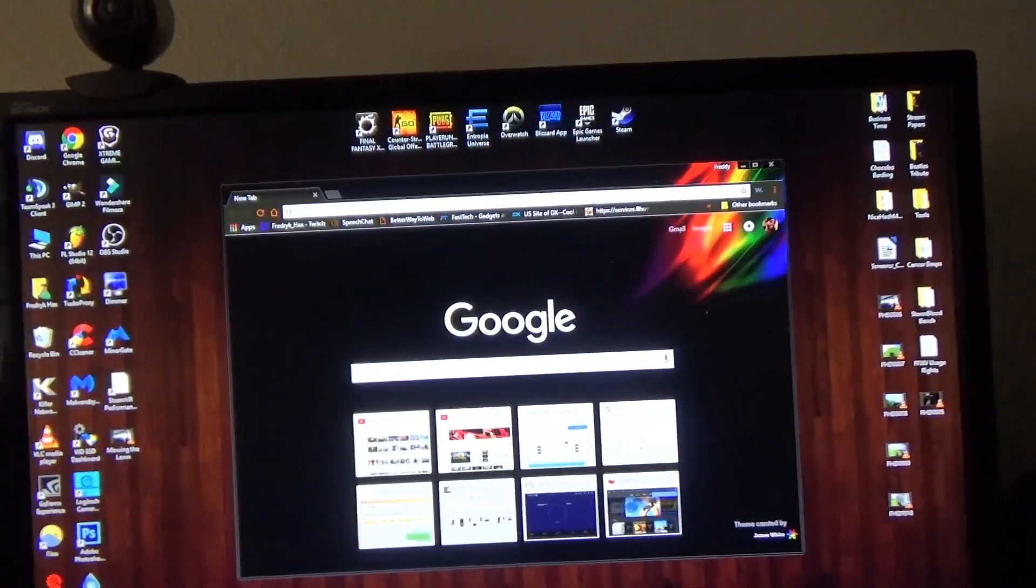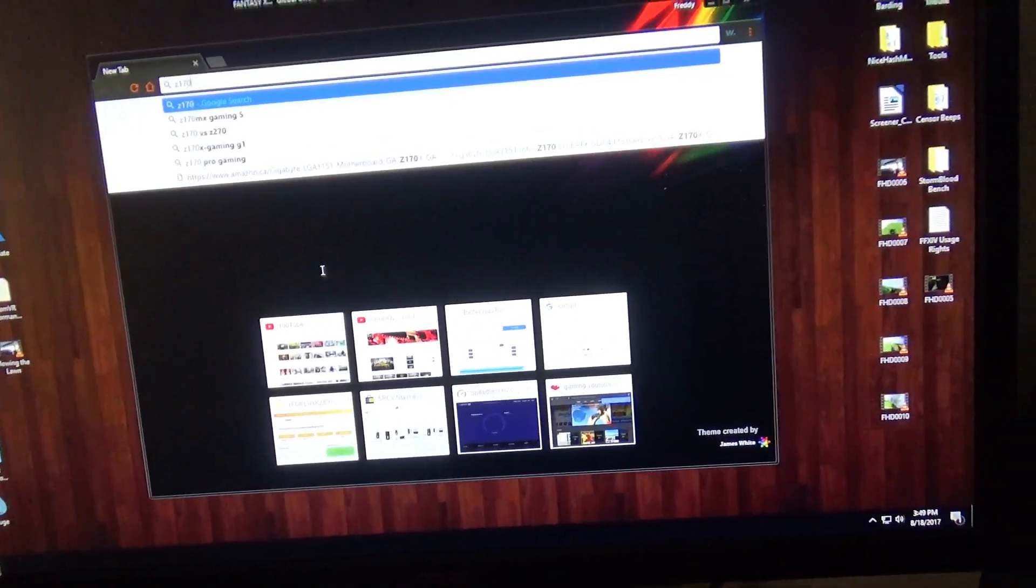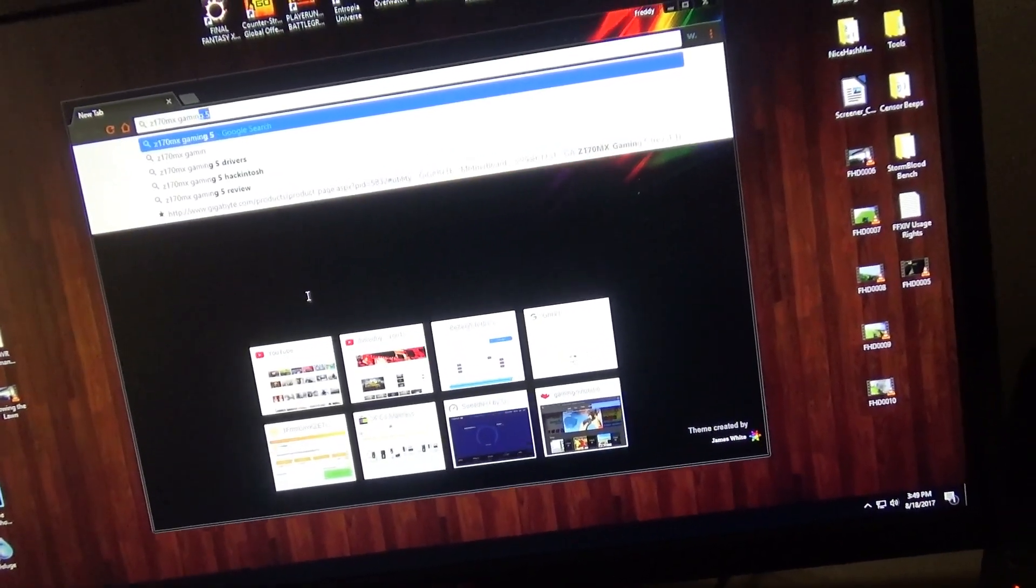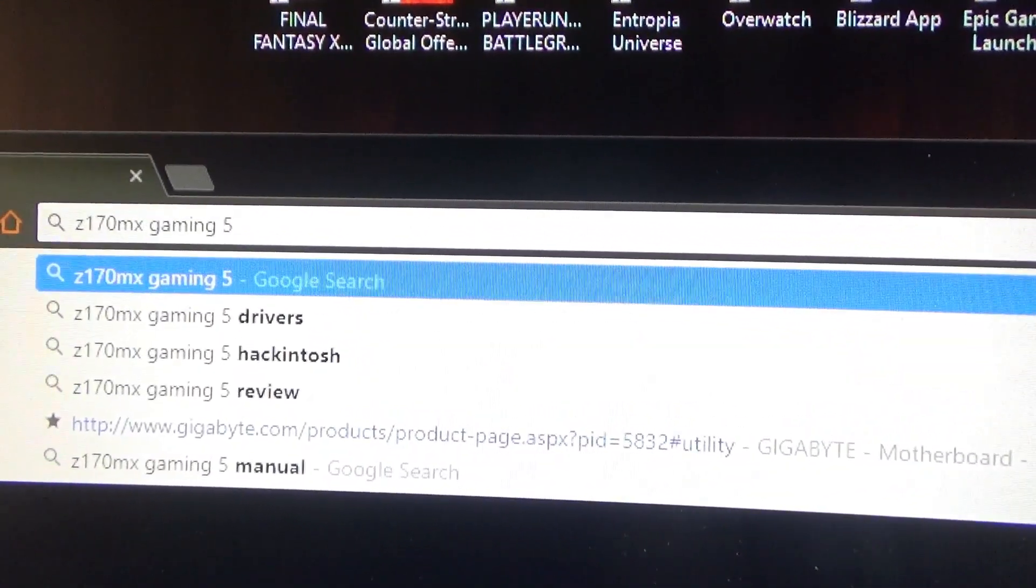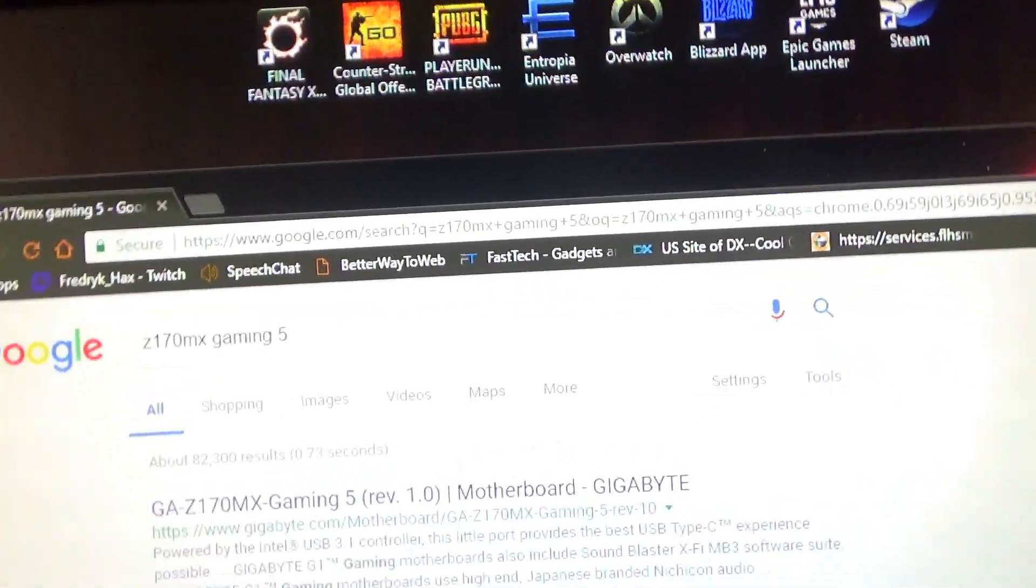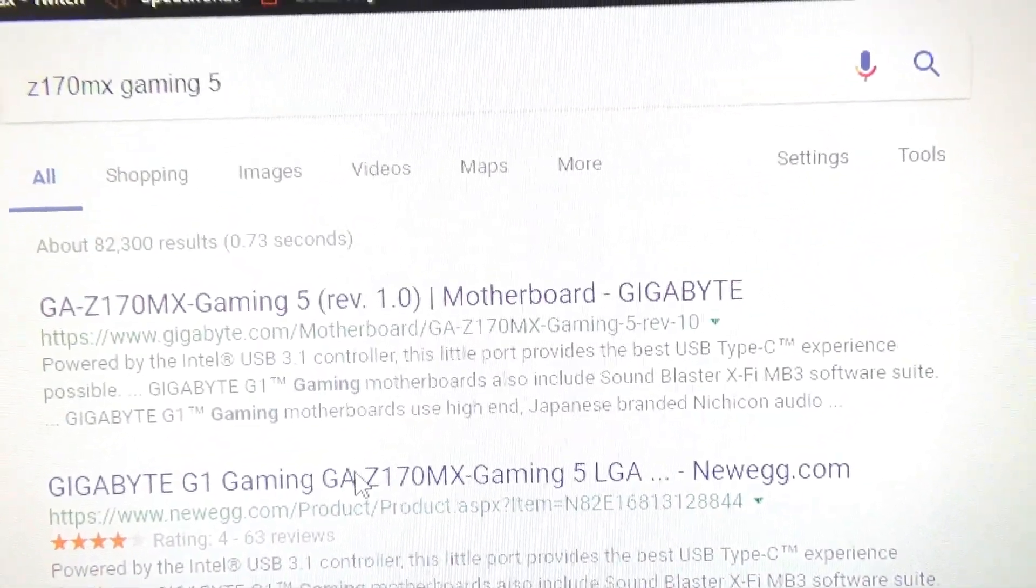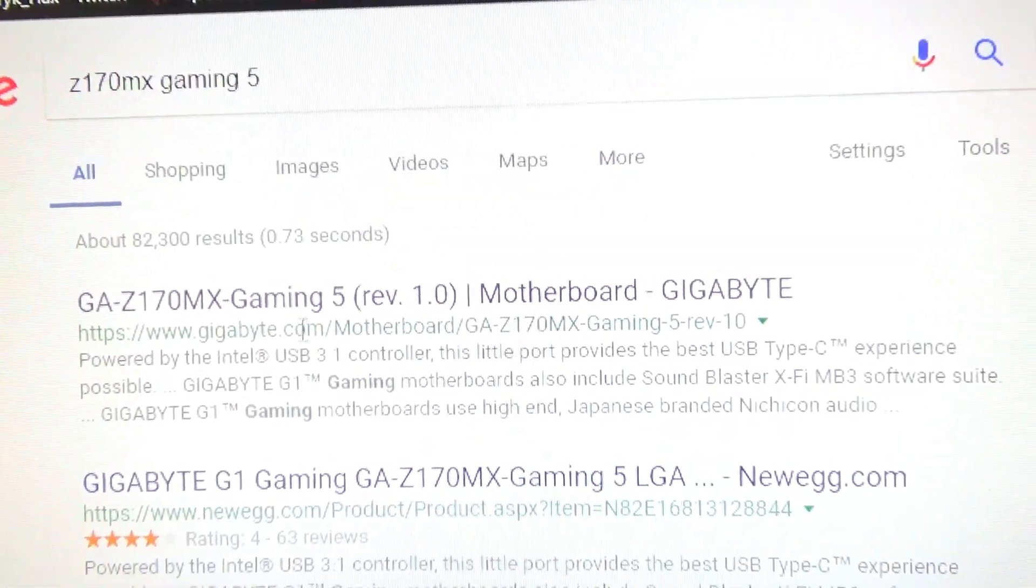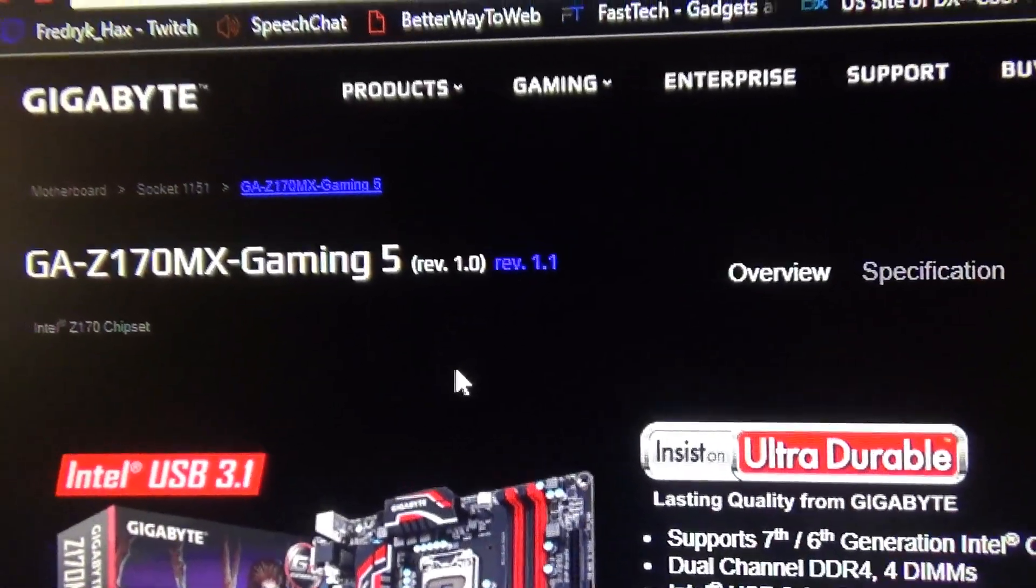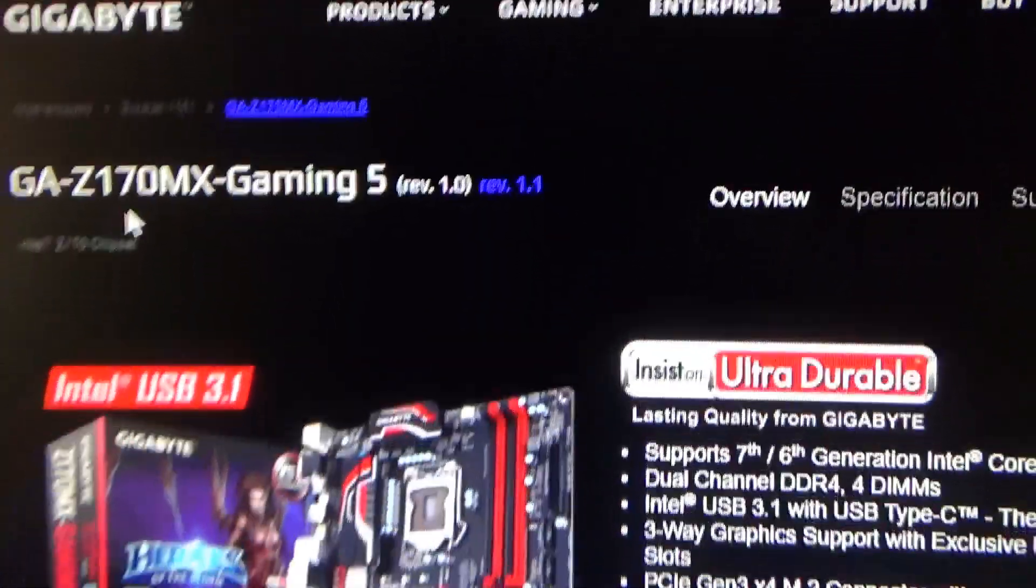So the easiest way is just to open up Google Chrome. And from here in Google search, I'll just type in the Z170MX Gaming 5. And I'll just do the first one, just Gaming 5. Once you do that, usually the first one that pops up is the right one. There it is. Revision 1.0, it even did it for me automatically, and I'll show you why.